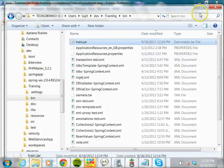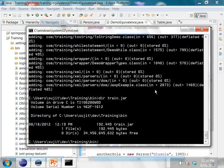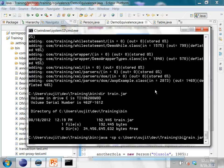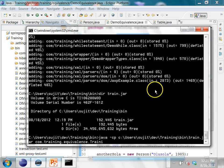The advantage of JAR files is you can give this JAR file to somebody else and they can run the Java programs on another machine. You copy the JAR file, and the way you run it is: java -cp (which means class path), and you set train.jar — you give the full path, for example C:\users\sujit\dev, or a relative path — then com.training.equivalence.DemoEquivalence.